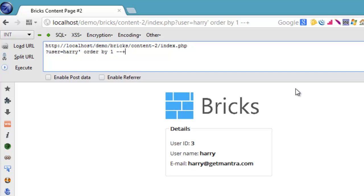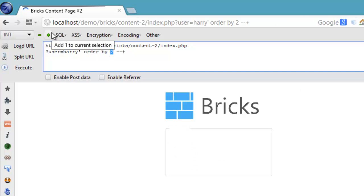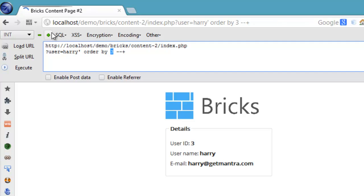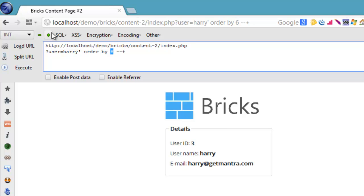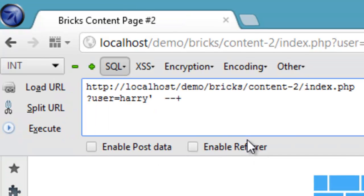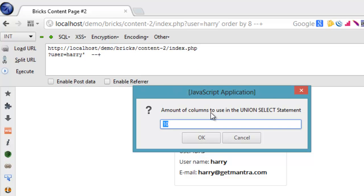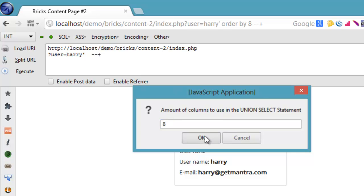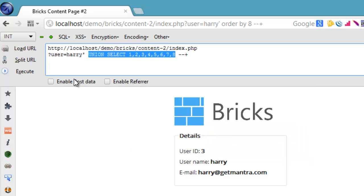I made an ORDER BY SQL statement to find the total number of columns. This value has to be increased until the page shows an error message, which indicates an invalid column number. Since the page shows an error message on number 9, the number of columns are 8.